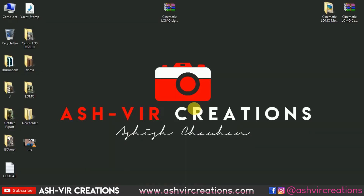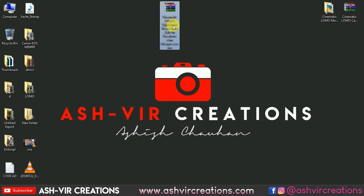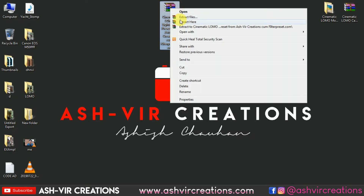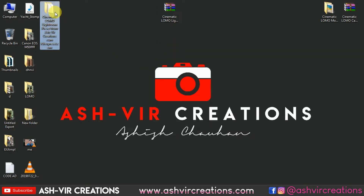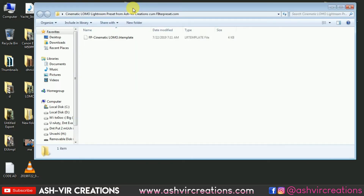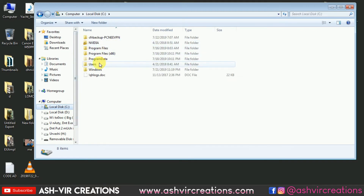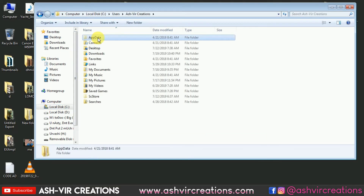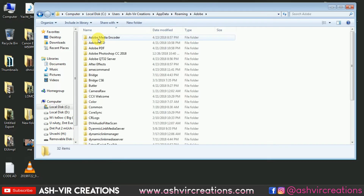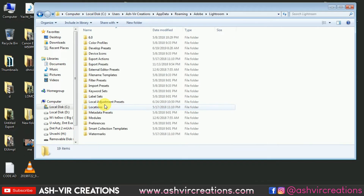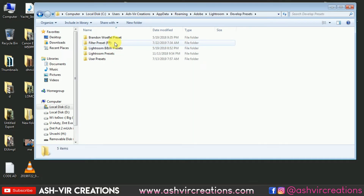All you have to do is download this cinematic LOMO Lightroom preset from ashveercreations.com or filterpreset.com using the links given in the description. Just right-click on it and select Extract Here. It will extract the folder — that is the Cinematic LOMO Lightroom Preset folder. Open that folder and you will see FPA, which stands for Filter Preset, cinematic LOMO. Now copy this preset and go to the C drive, select the user, go to the app data folder, select Roaming, then Adobe, then Lightroom, go to the filter preset folder, and paste the preset there.